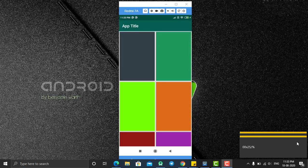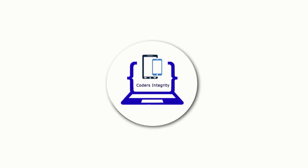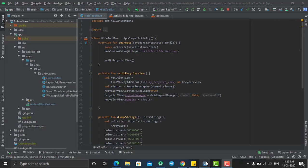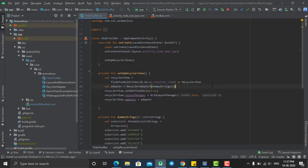So without wasting much time, let's start our tutorial. Head back to Android Studio and here I had already created my demo application and as you can see here I had created the RecyclerView.